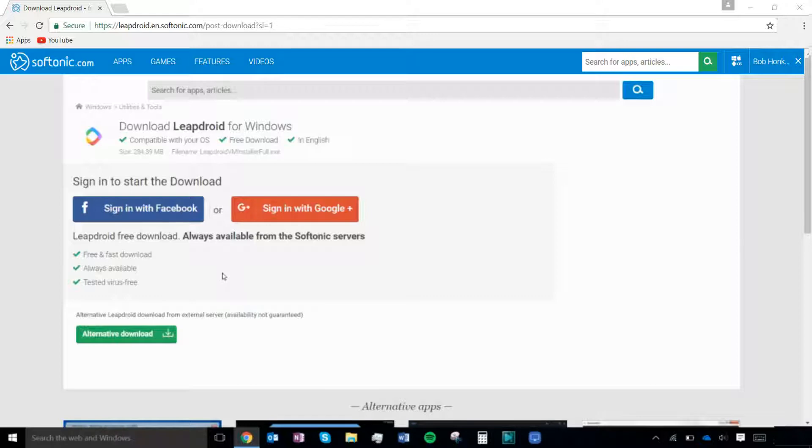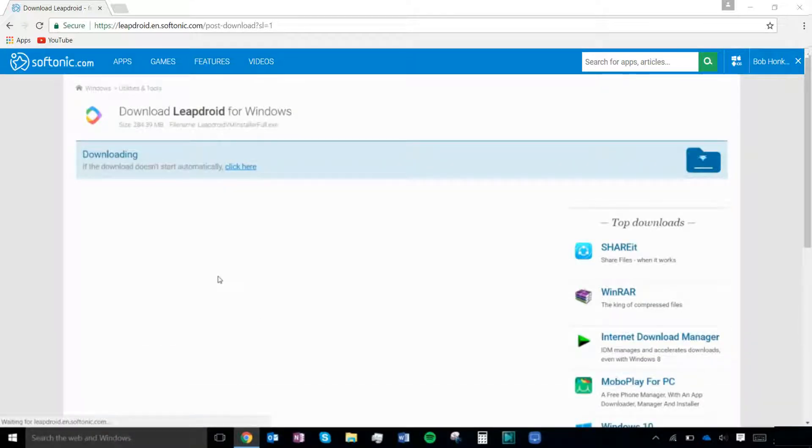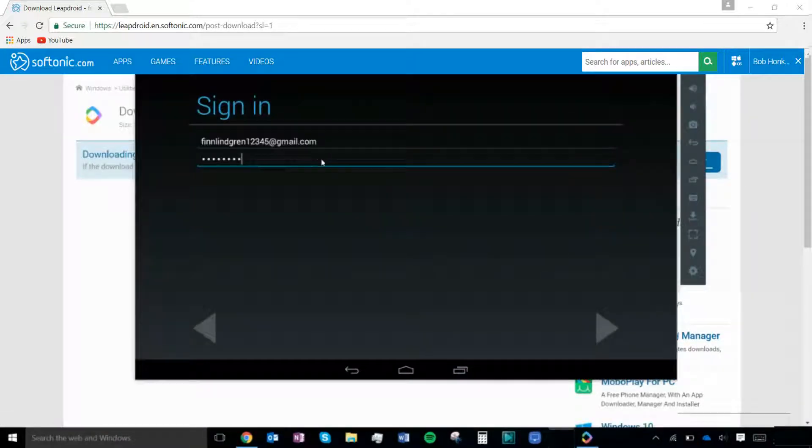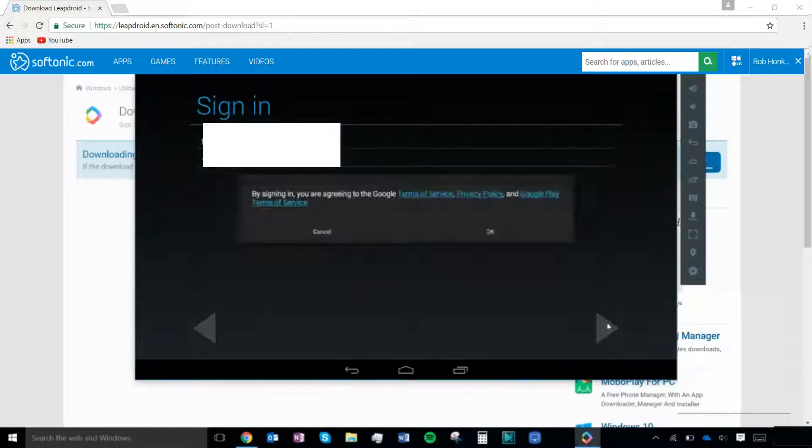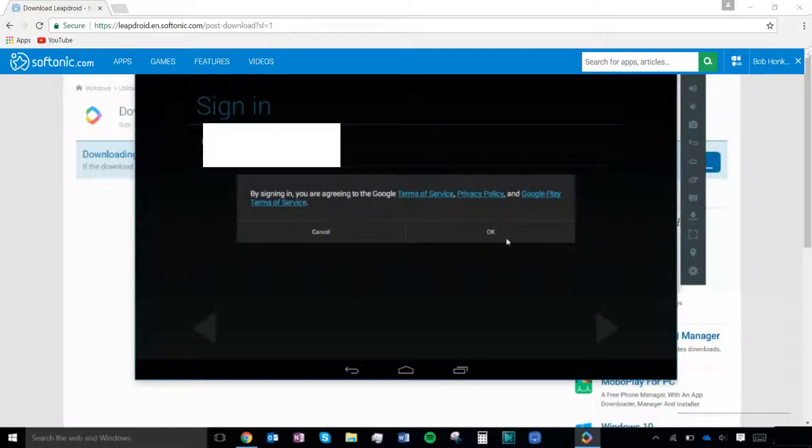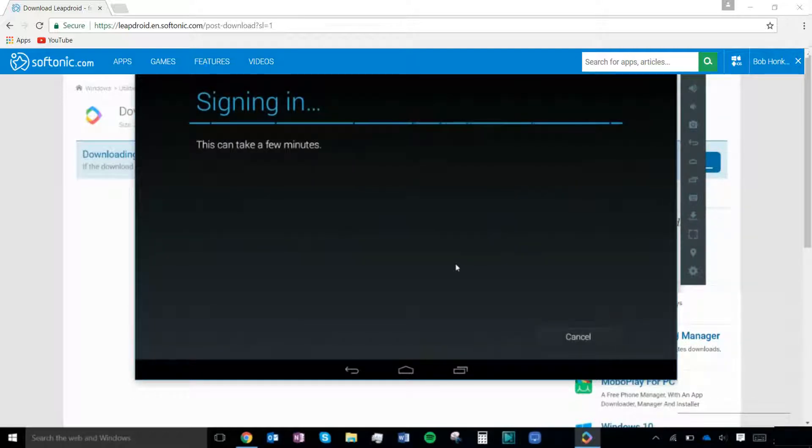Next, you want to open LeapDroid and click on one of the apps on the home page, which will ask you to download it. It will then ask you to sign in to a Google Play account. You can either sign in here or make an account.